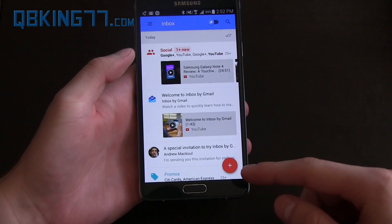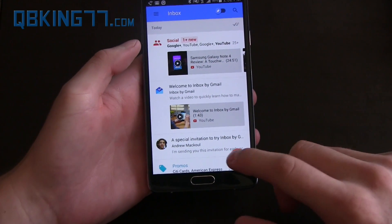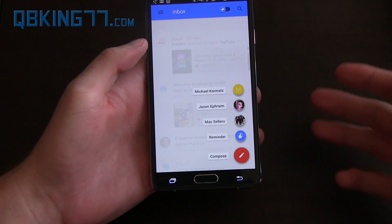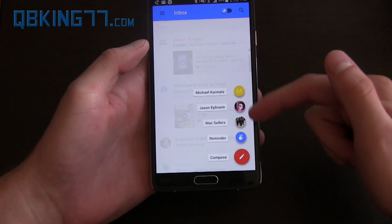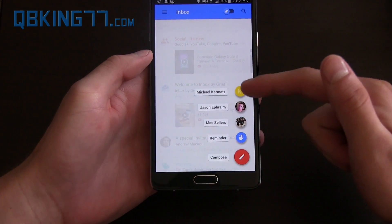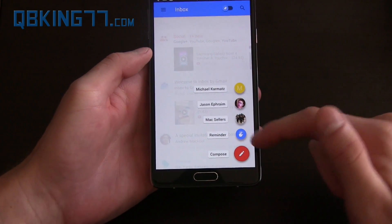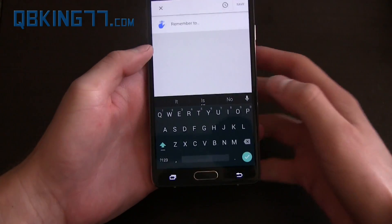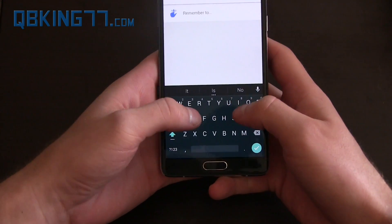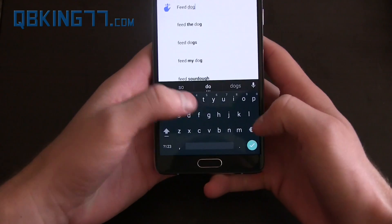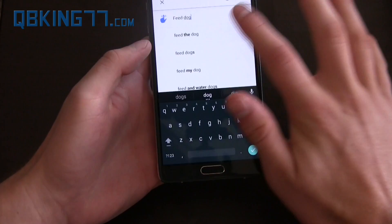You'll see a nice little plus button right there which allows you to compose messages. It shows your most contacted people right there. You can also set a reminder, so if I wanted to say remember to feed dog — feed the dog.